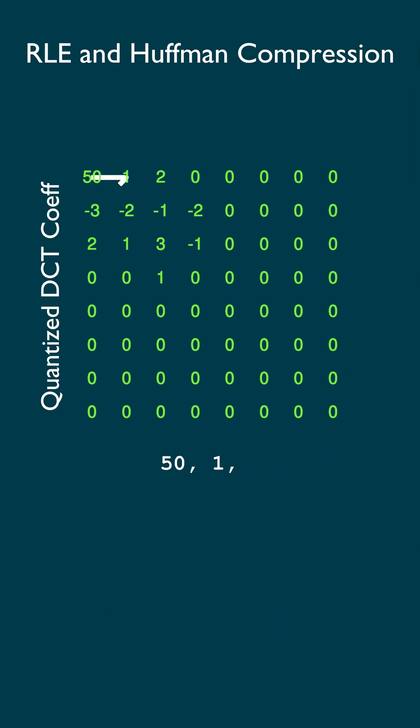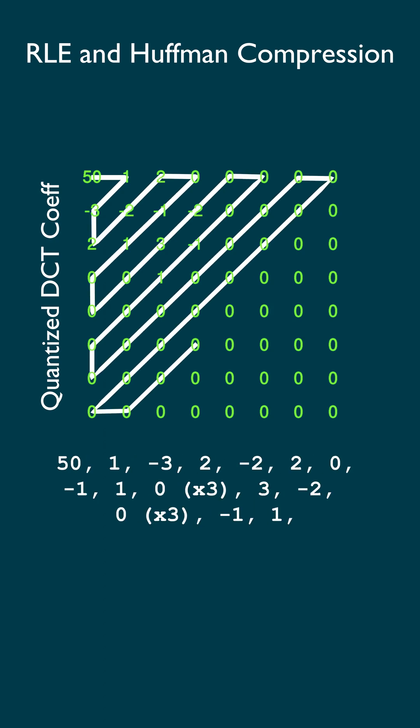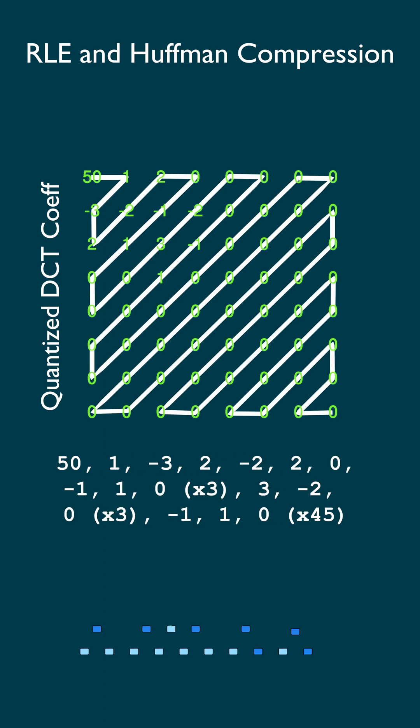This matrix is reorganized in a zigzag pattern so the zeros can be grouped together and compressed further using run length and Huffman encoding.